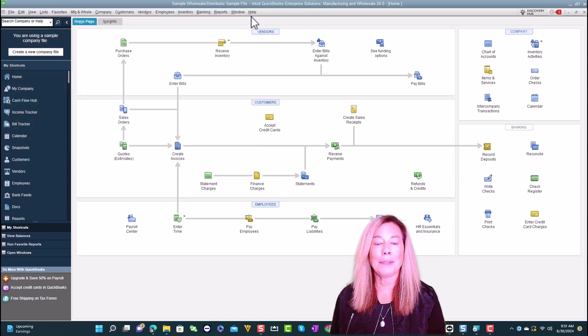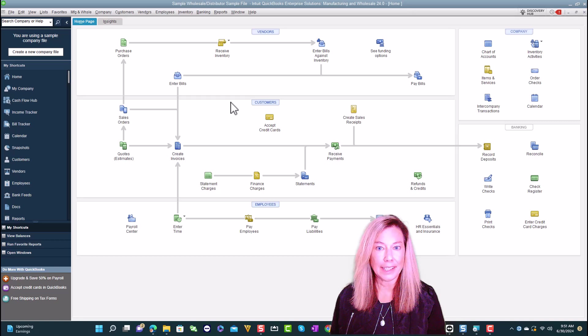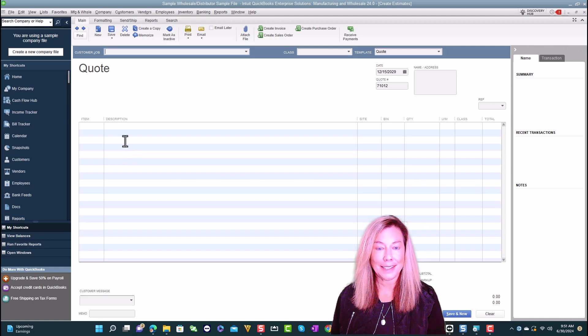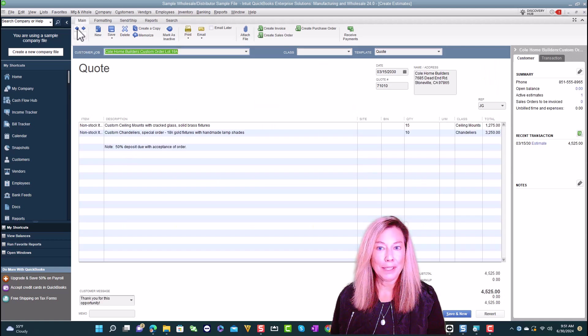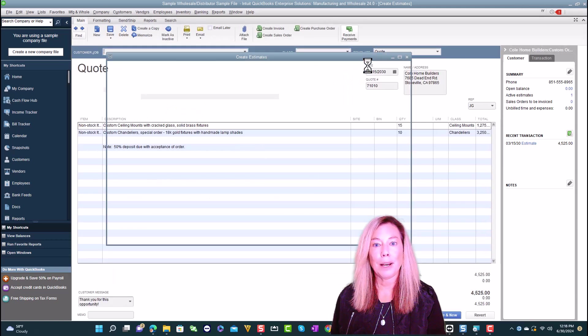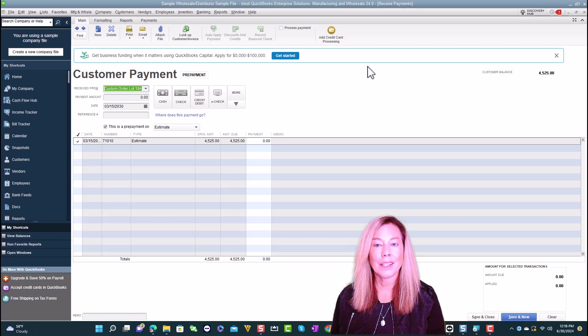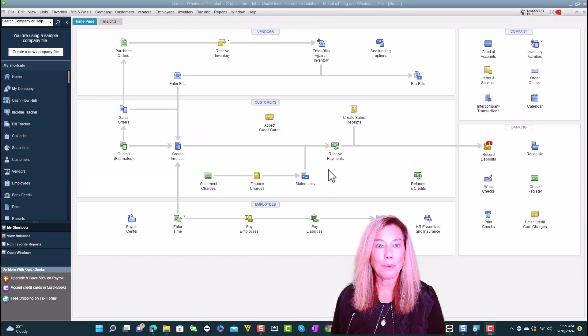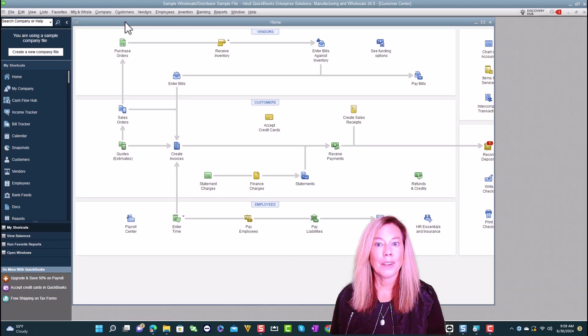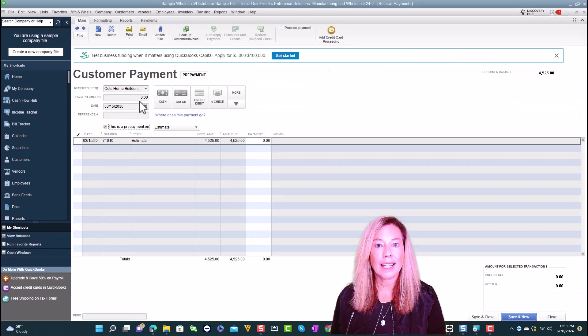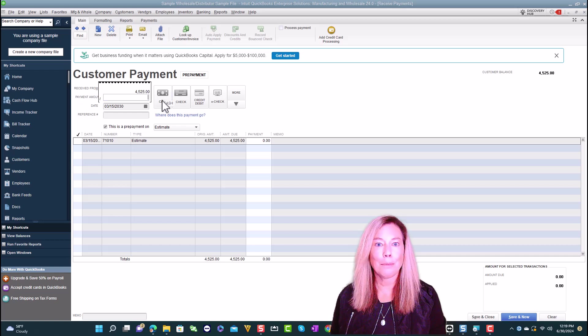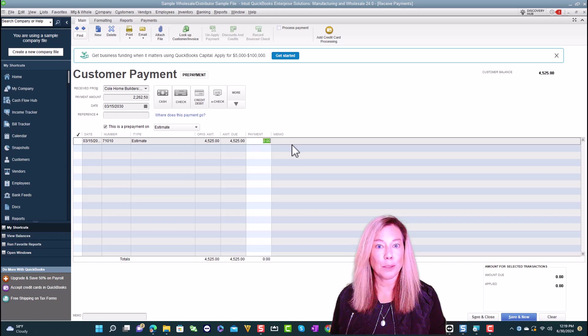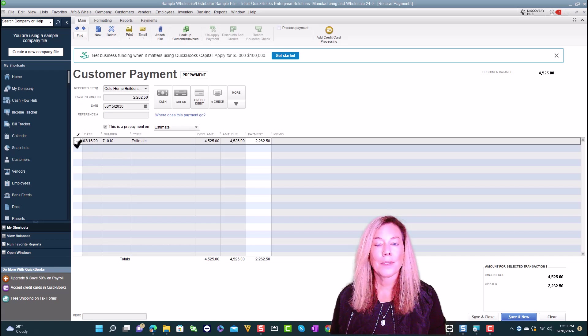To receive prepayments on an estimate, first you want to click into Estimates. Create a new estimate or open an existing one. Select receive payments. If you haven't enabled your prepayment in preferences, a popup will appear to allow you to go to the preferences to set up. Select prepayment on estimate. You can also open receive payments from the home page or the customer center. You'll need to select prepayment on estimate, then the estimates to receive the prepayment. Enter the amount and other details for the prepayment. Make sure the box is checked for this is a prepayment on and choose whether it's for an estimate or a sales order. Once completed, select save and close.